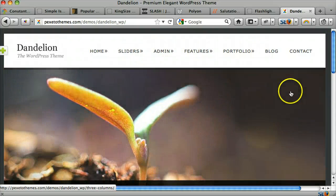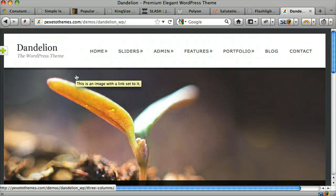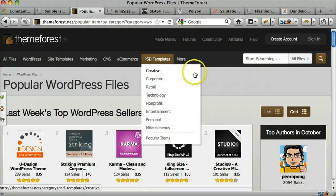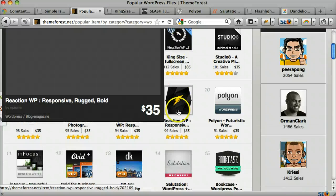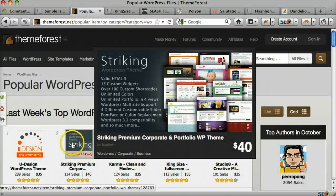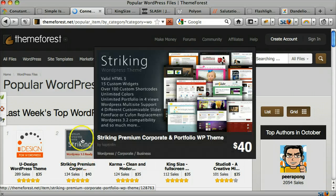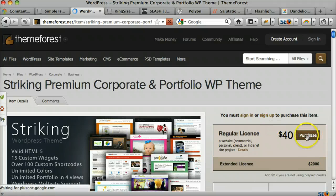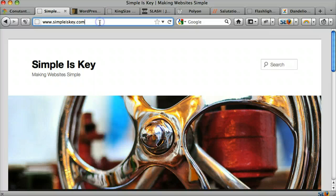I think you get the point. So once you download this theme, you select which one you want and then you purchase it. Once it loads, you can purchase it right there. Once that happens, all you have to do is log into your back end.